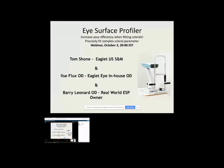And then she's going to kick it over to Dr. Barry Leonard. Barry Leonard is a real-world ESP user. You guys probably know Barry, but he's based in the LA area and he's had the ESP for about two years now. So he's going to talk to you about how he actually uses that in a practice and then go through one of his cases.